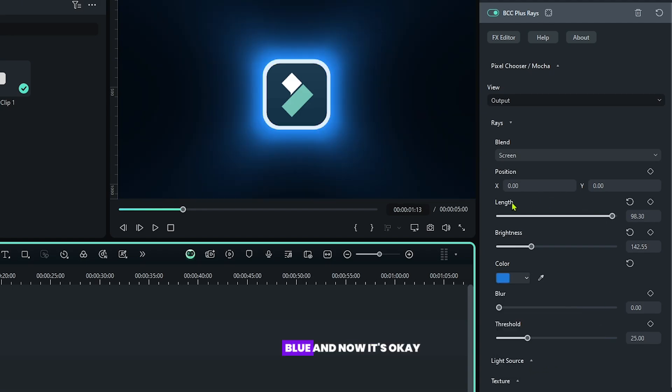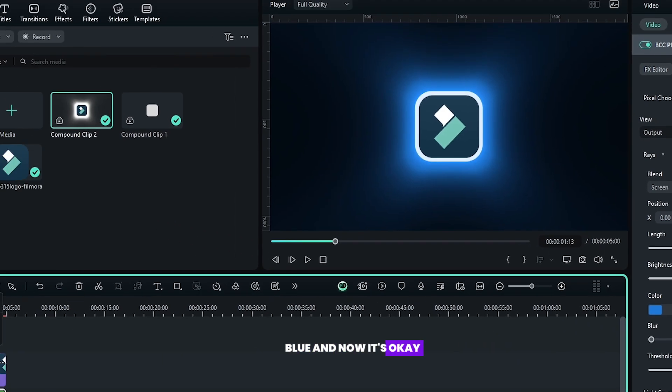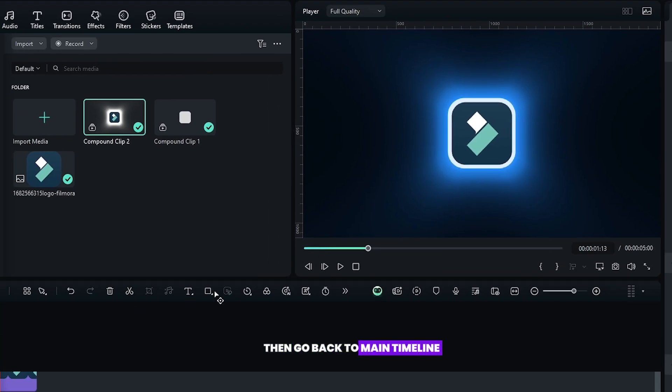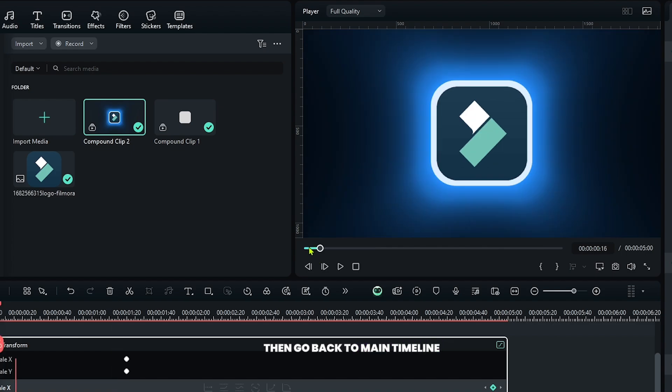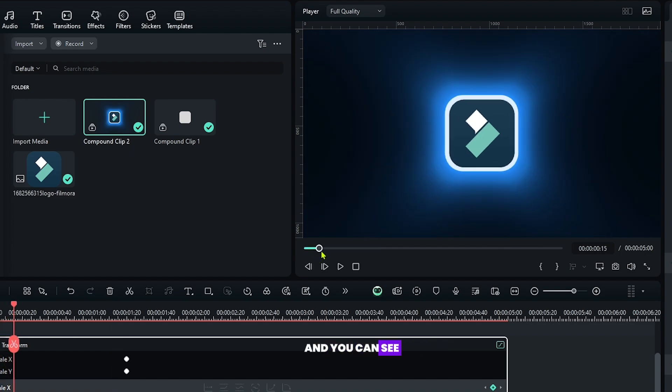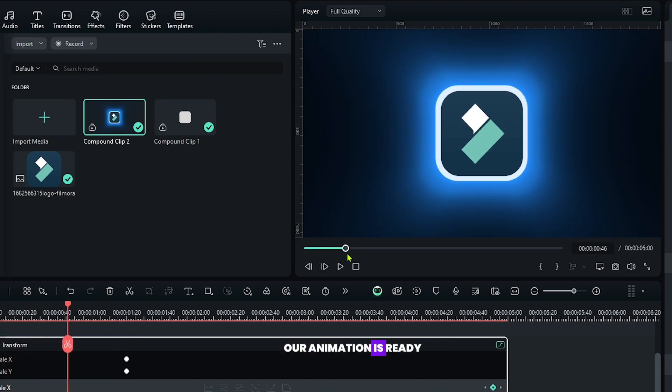I set it to blue and now it's okay. Then go back to main timeline and you can see our animation is ready.